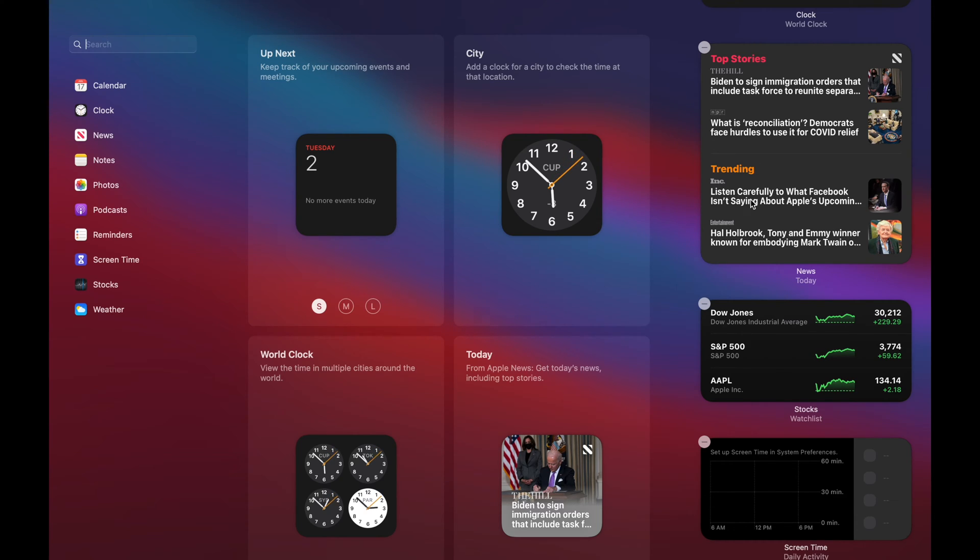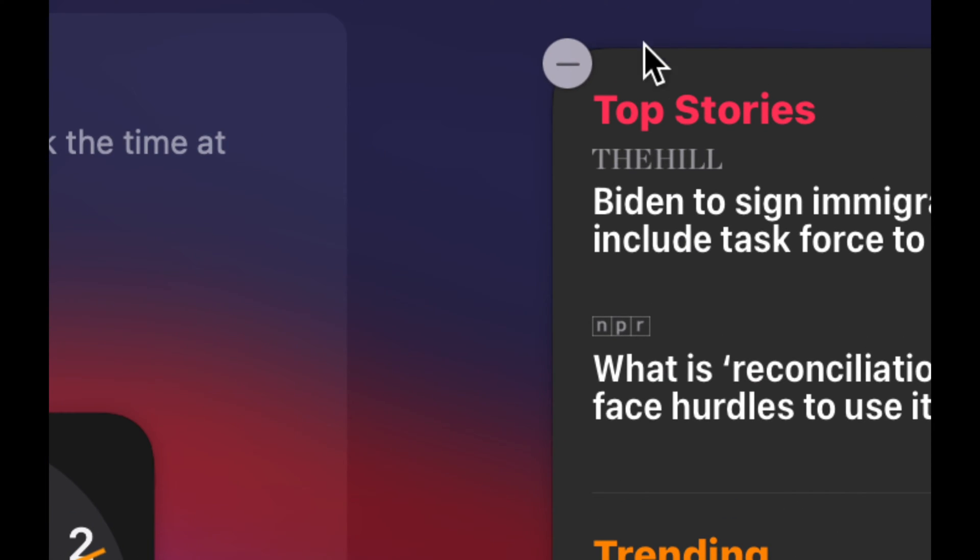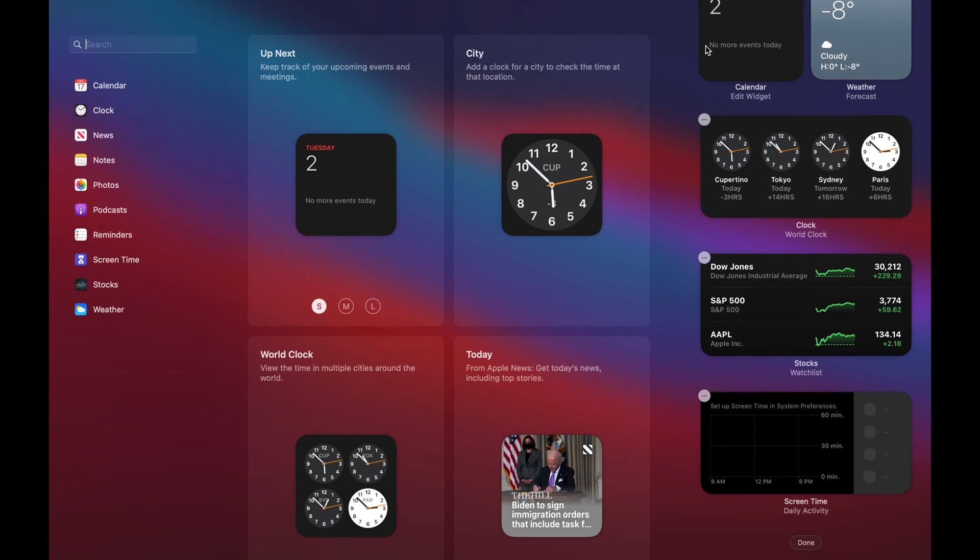So let's say you don't want these stories. I can click on the top right-hand corner and just get rid of that.